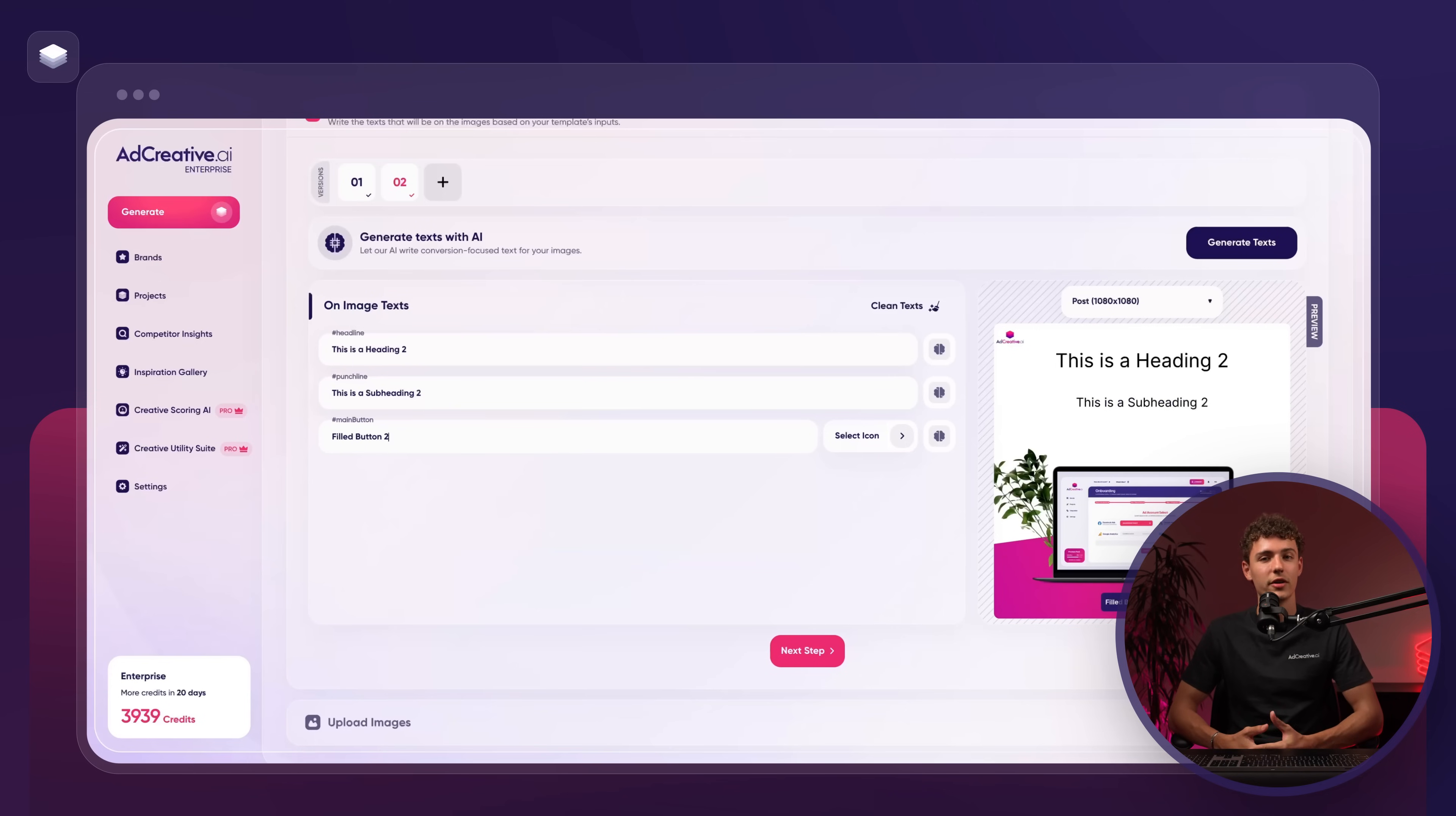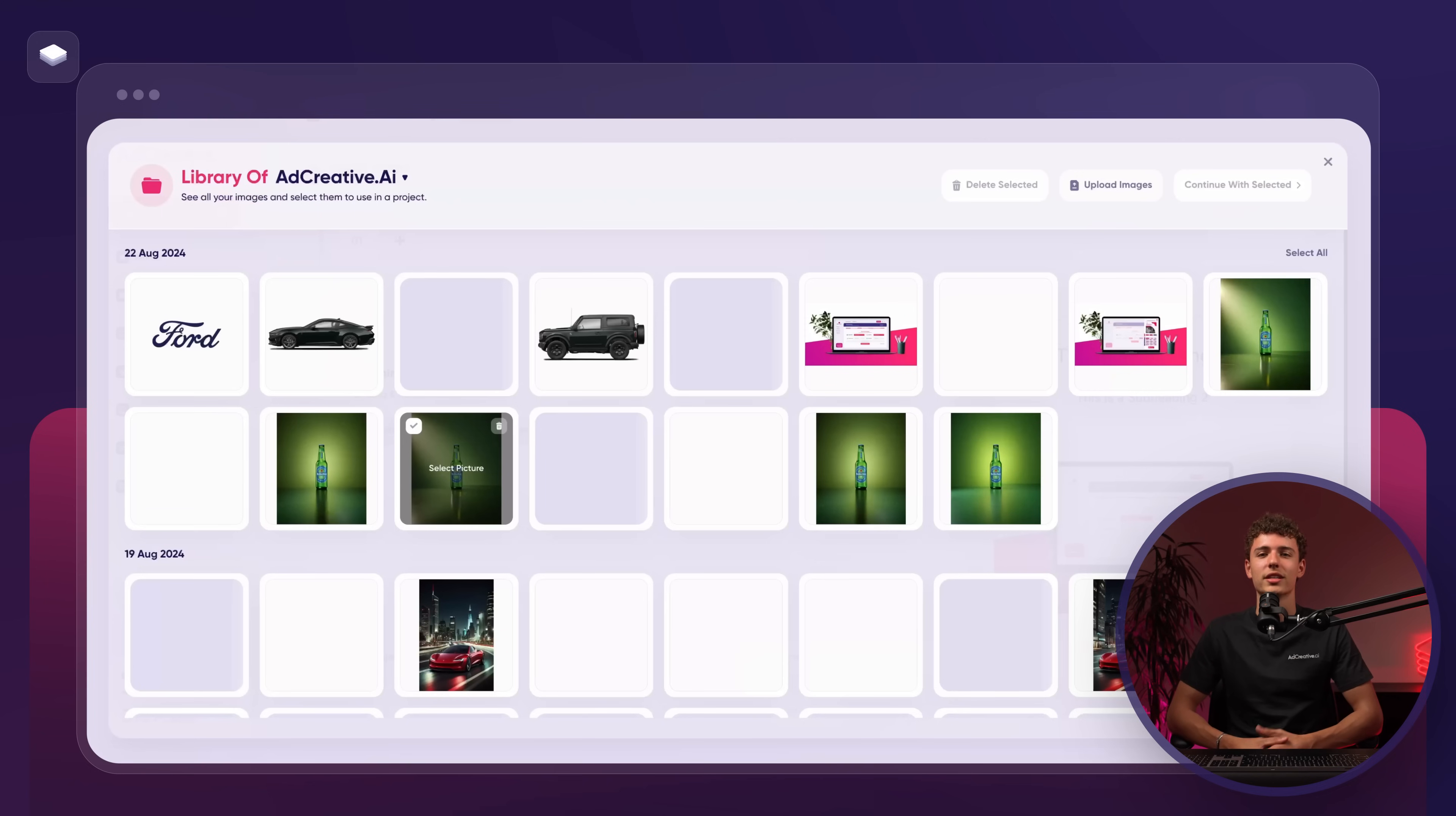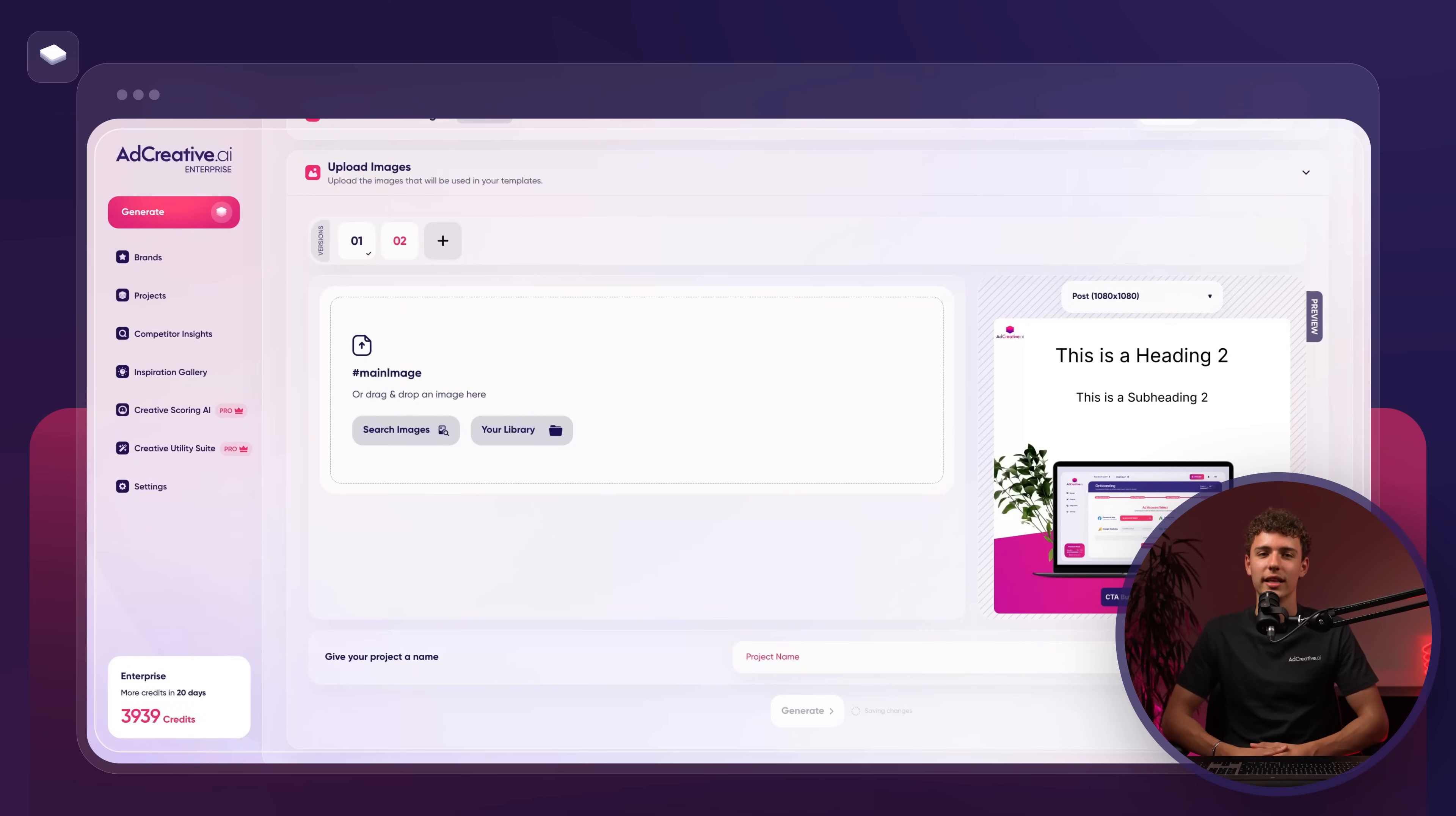For the first variation, I'll select this image. For the second variation, I'll use a different image. When we're ready, let's give the project a name. Let's call it demo, and then we click generate.